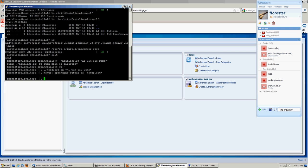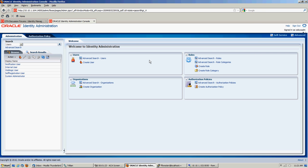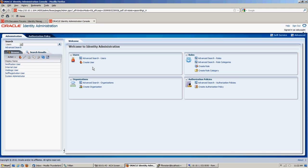So a couple things we have to do over here at the console before we can actually start running the importer. This, by the way, is a fresh install of OIM. Well, maybe not a fresh install. It's a fresh load of the starter virtual machine that I created, which is a basic VM install. So before you can use the bulk loader, there's a couple things you have to do.